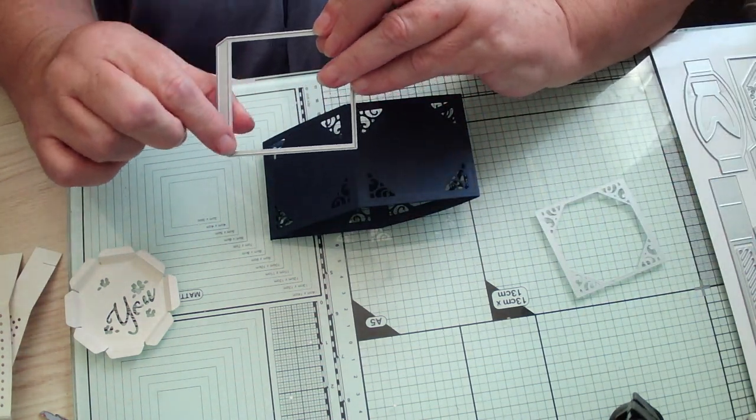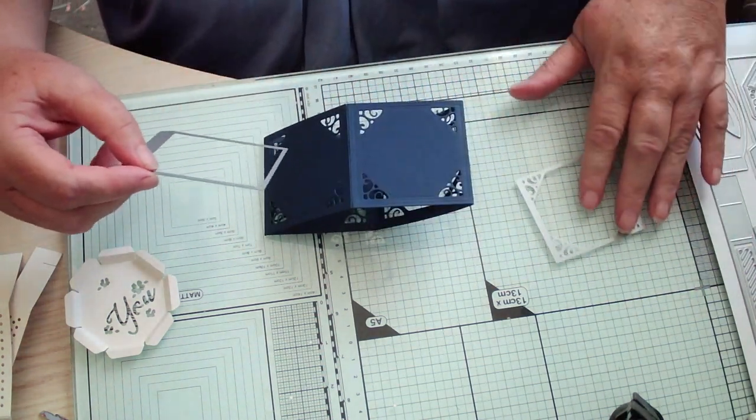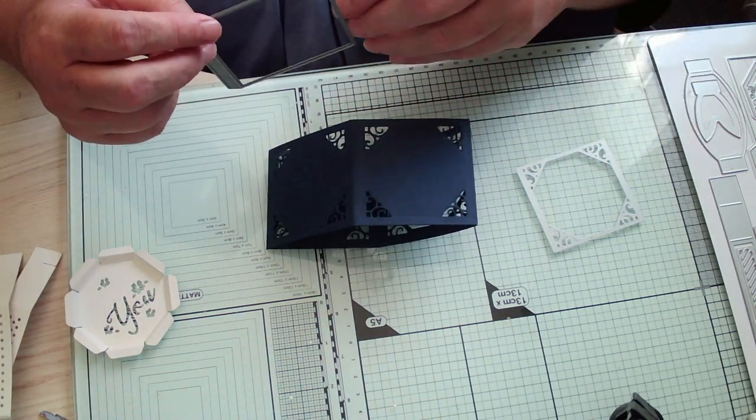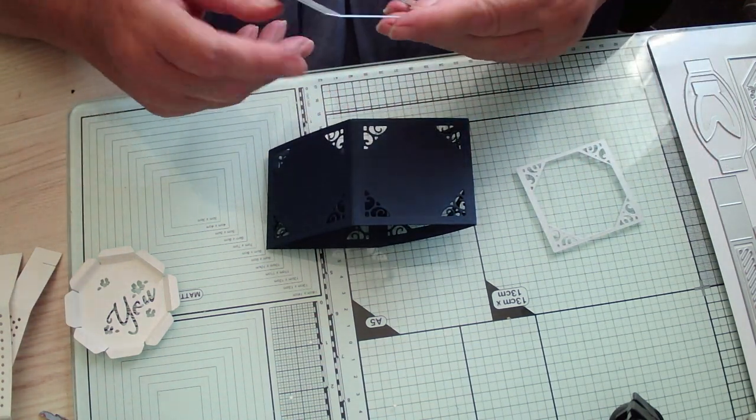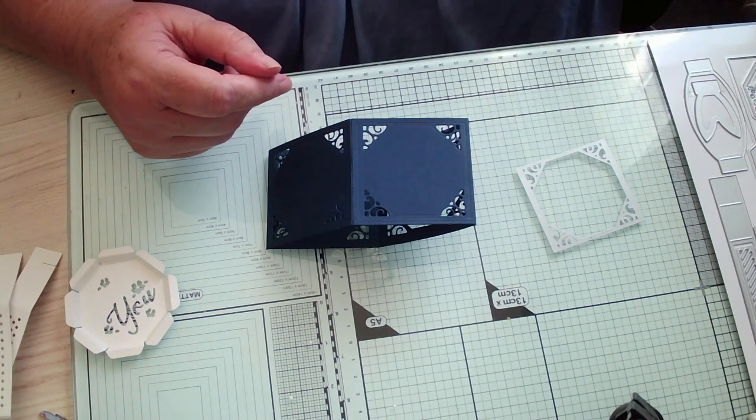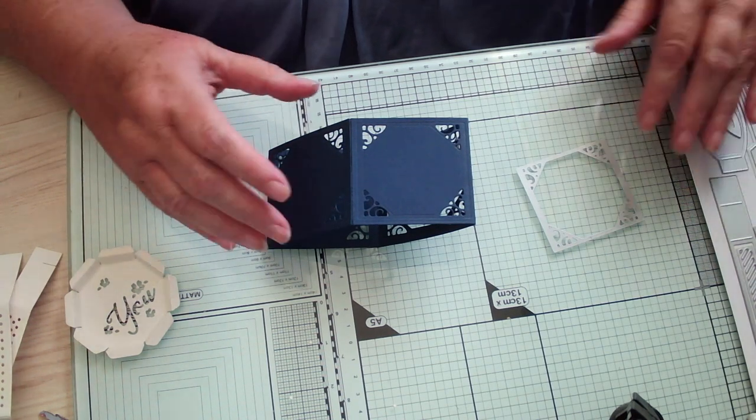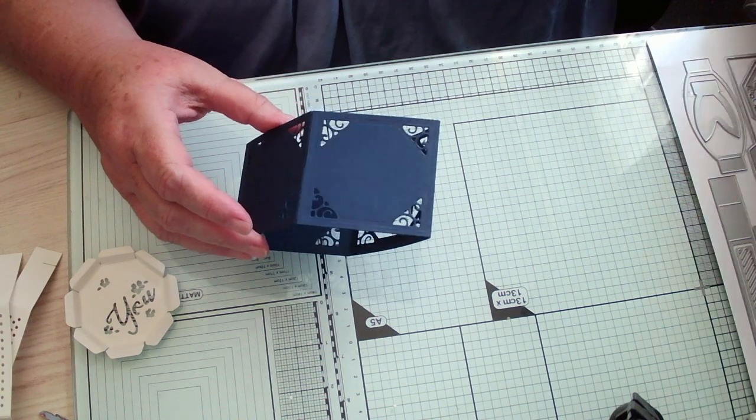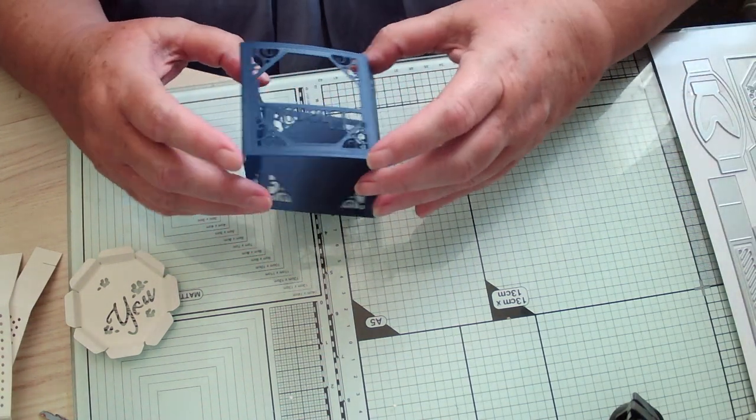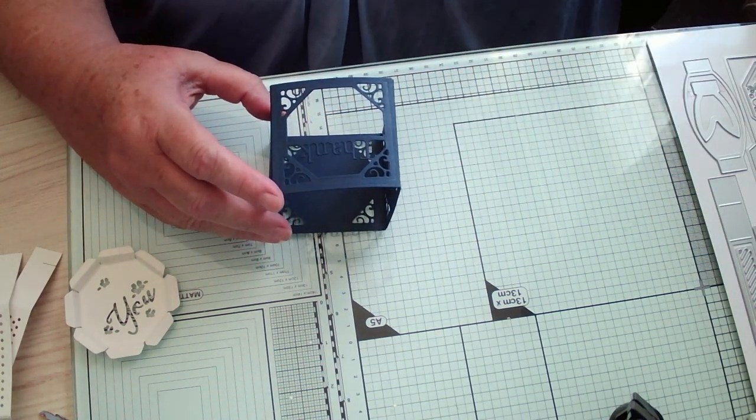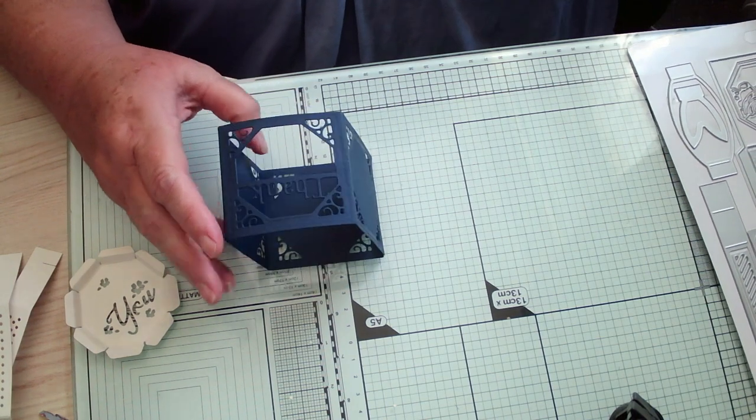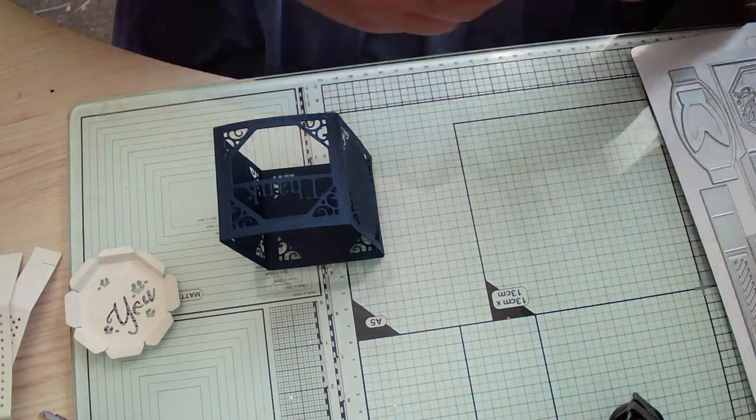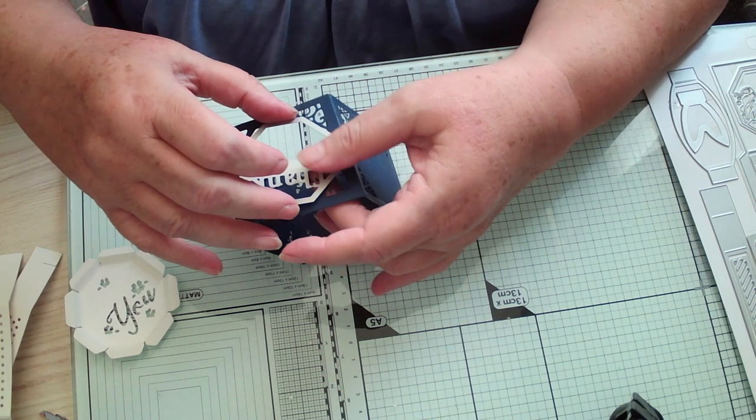Make sure you fold your score lines before you put your detail in, because sometimes that score line will disappear. It just reinforces it, so it's not so hard to try and find when you put it through your machine.